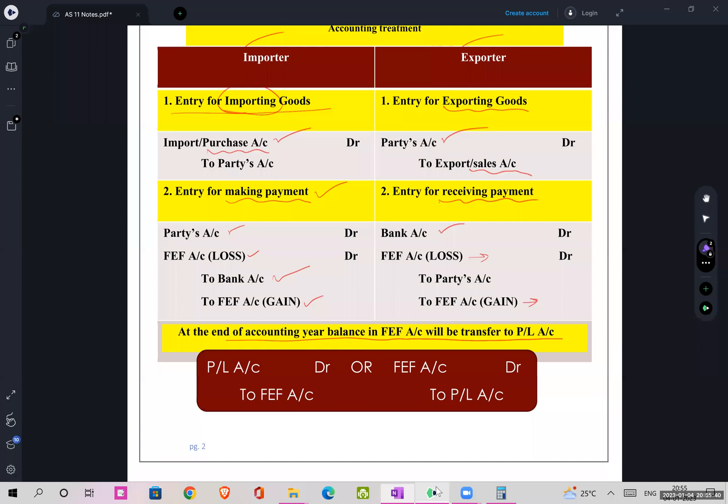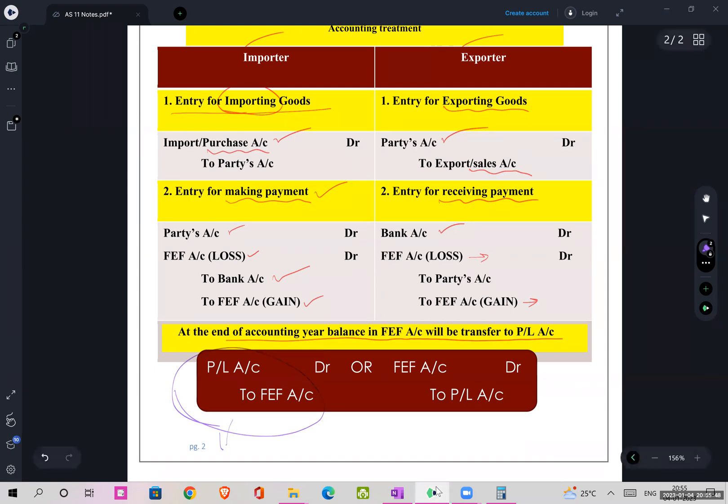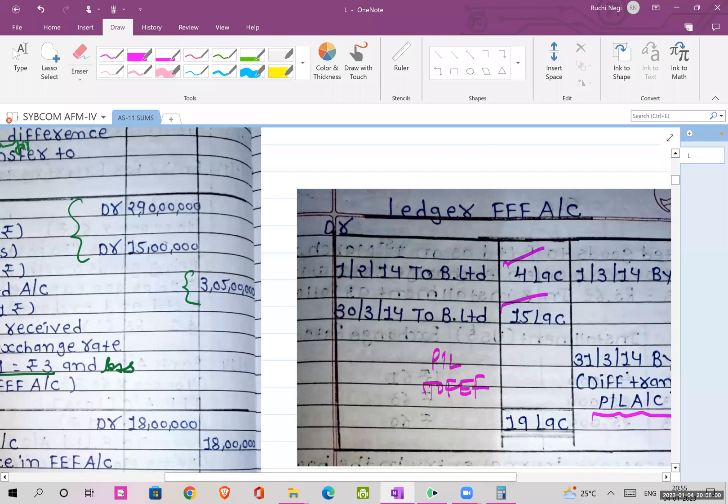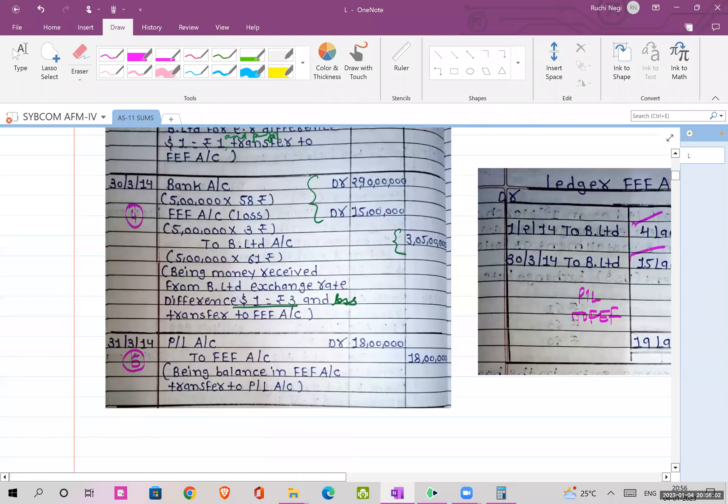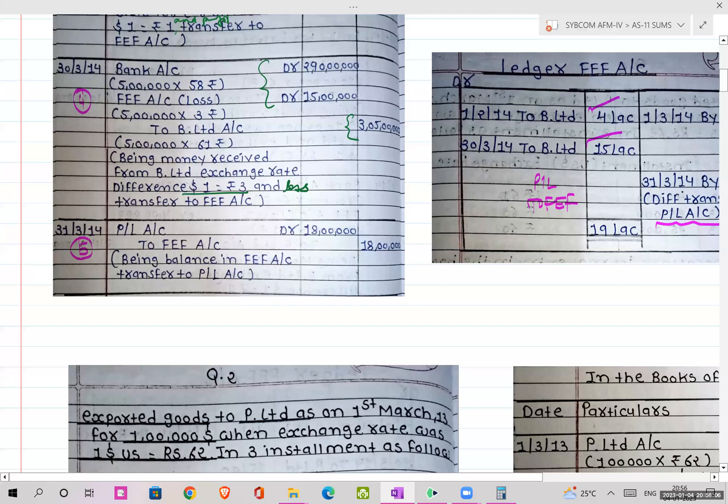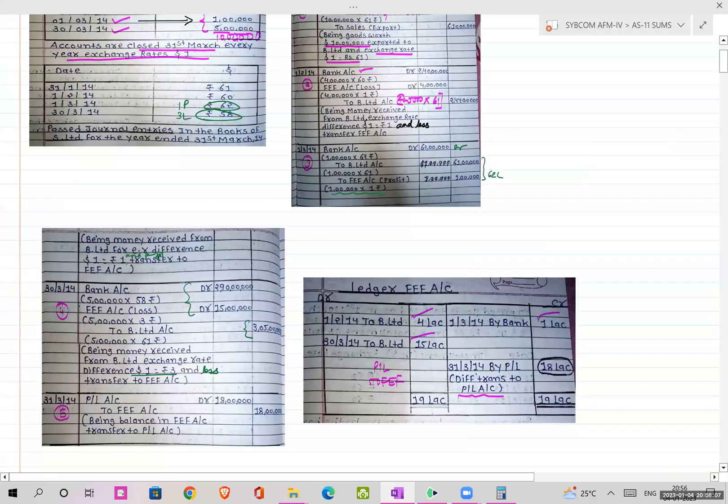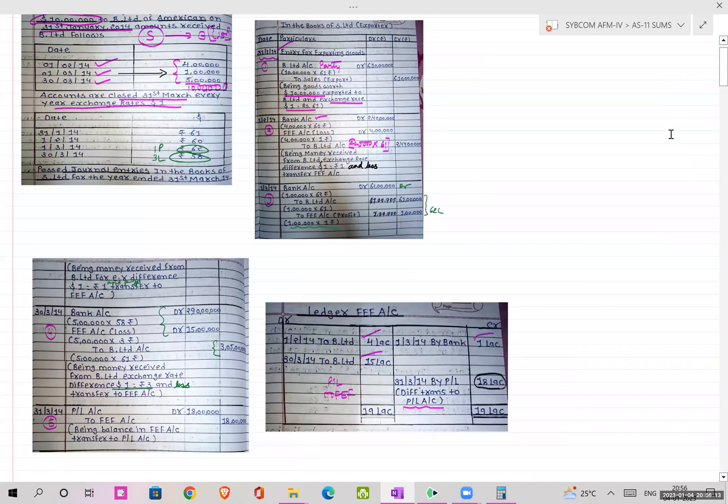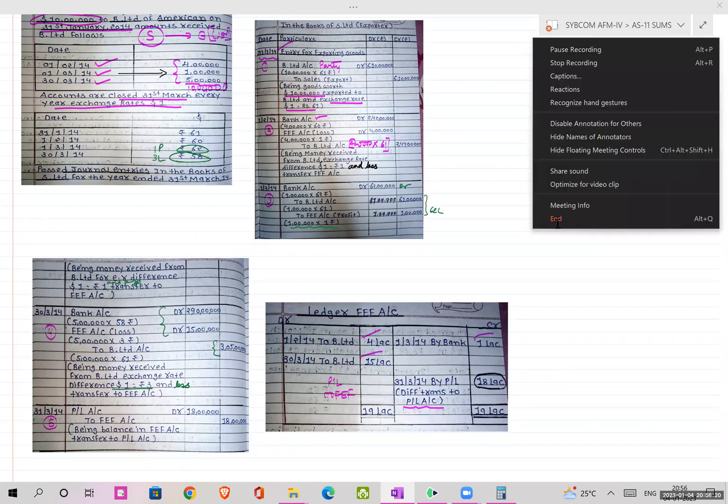My journal entry will be: P&L account debit to FEF account. This is what I was talking about in the last lecture. Your difference will be P&L to FEF or FEF to P&L, either of the one, not both. I hope the first part of the sum is clear to everyone. This is the complete view of the sum. We'll discuss the next question in the next video. Thank you.